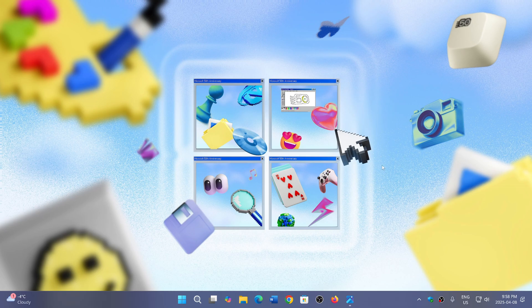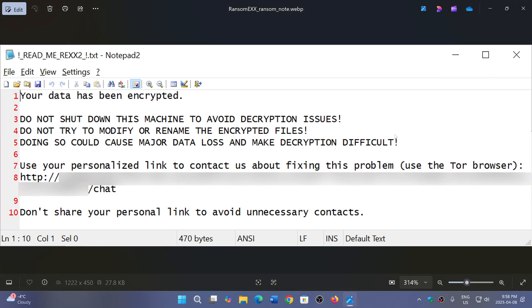It says, 'Your data has been encrypted. Do not shut down the machine to avoid decryption issues. Do not try to modify anything.'